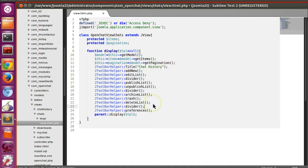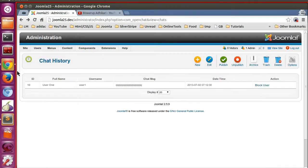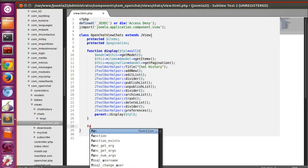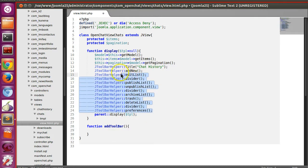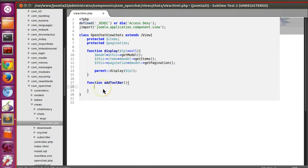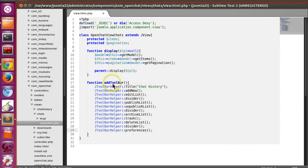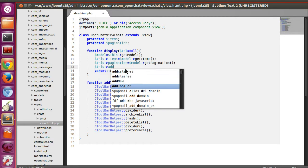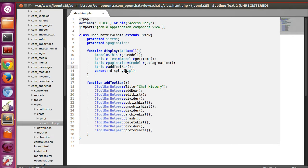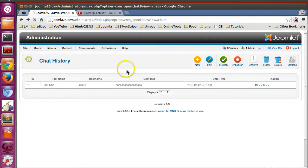We can also add one more divider here. Save and refresh the page. Also, you can easily create one function called addToolbar, copy all your toolbar codes into it, and then call it using $this->addToolbar(). In this way it is working the same.